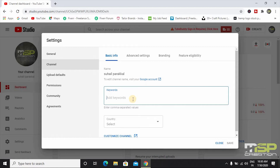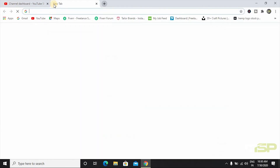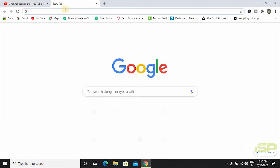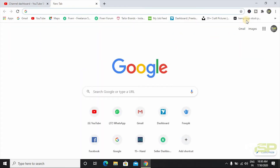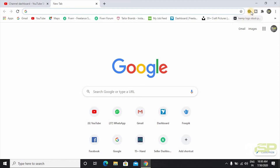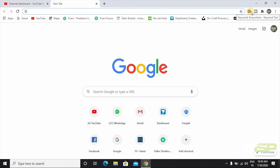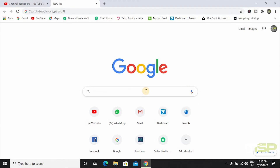Now let's go to Google. I have already created the keywords. I have installed Keywords Everywhere. I have done cooking videos on my channel.